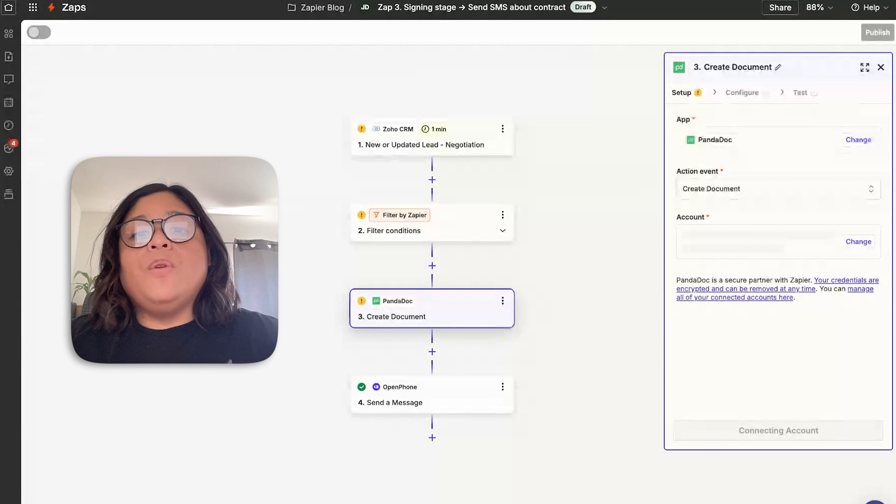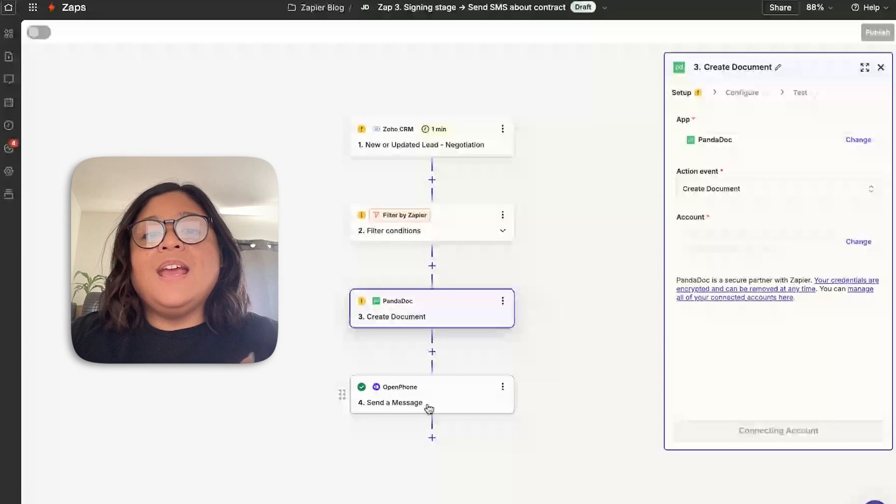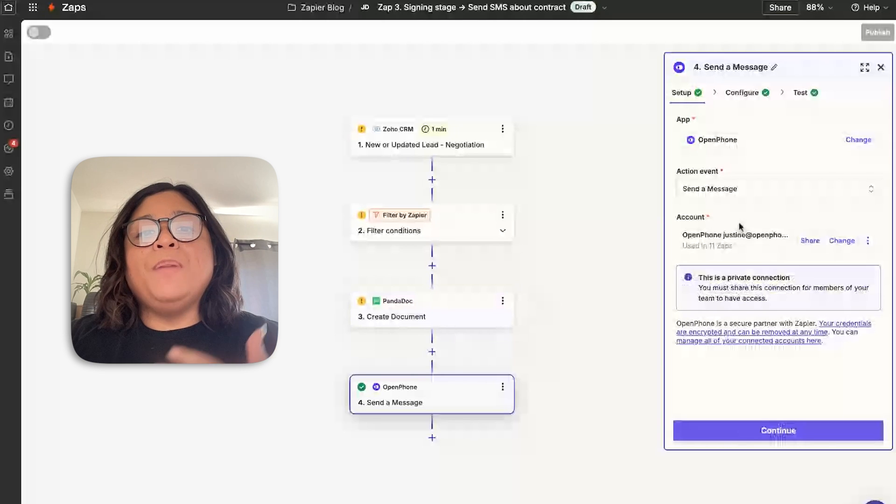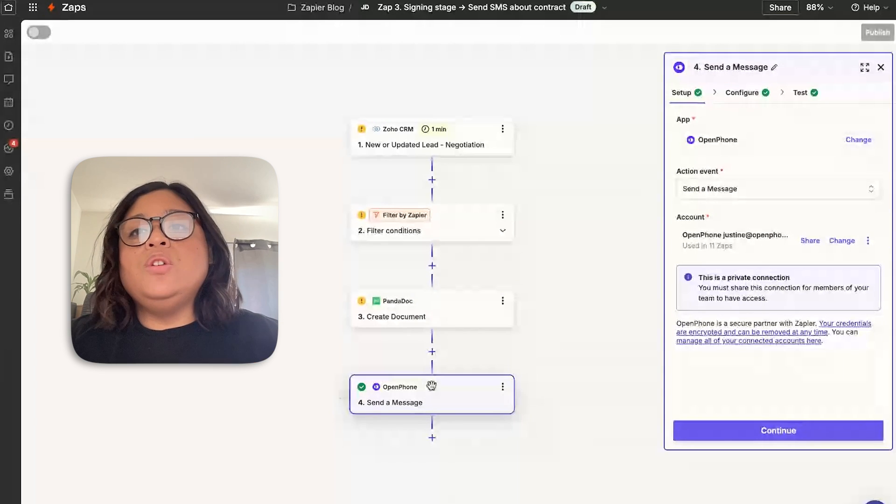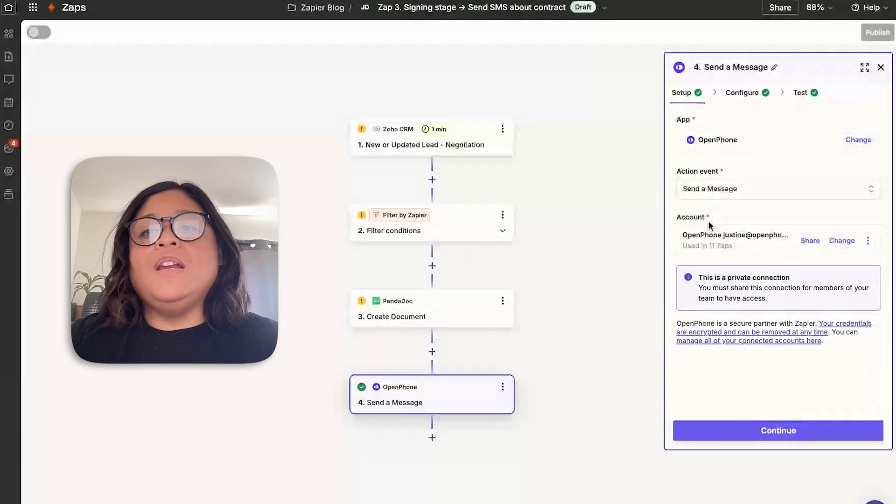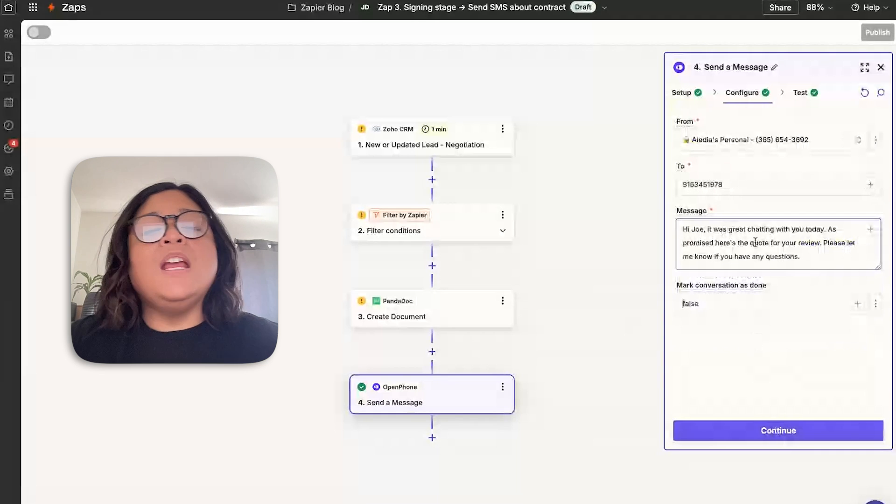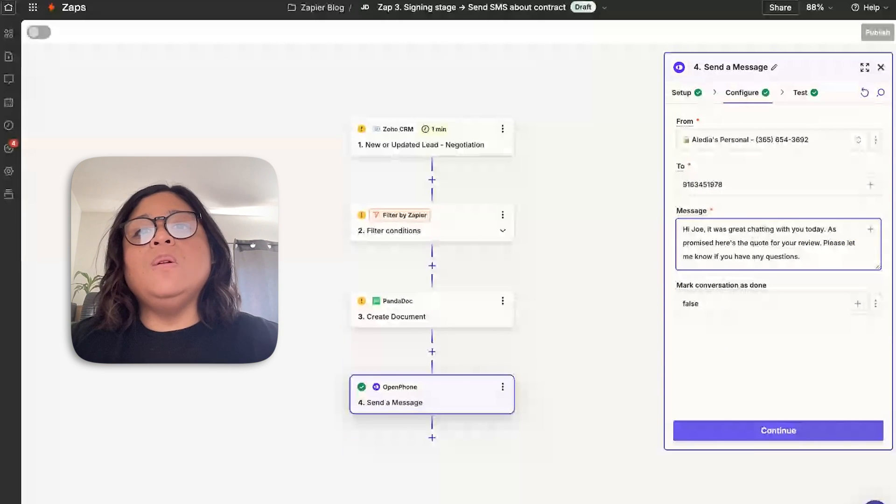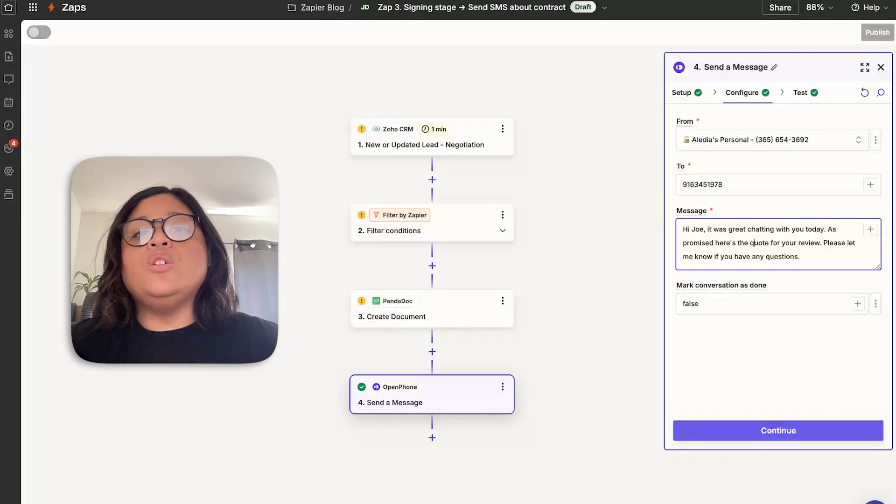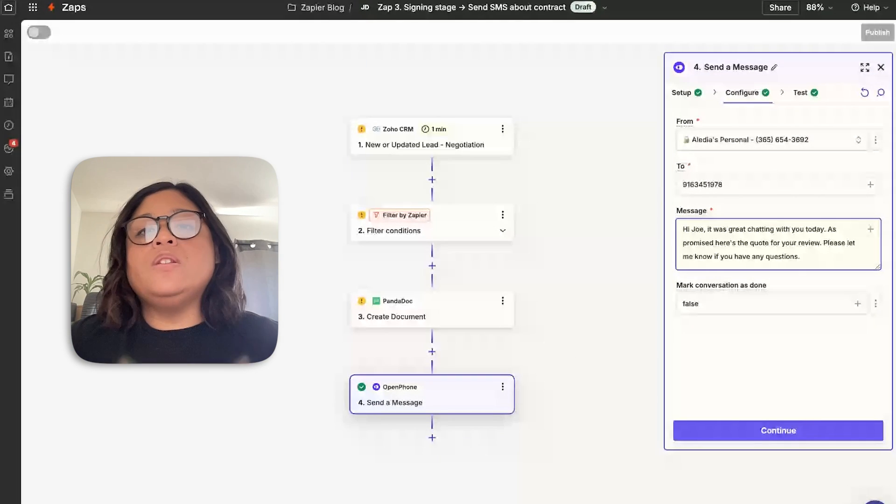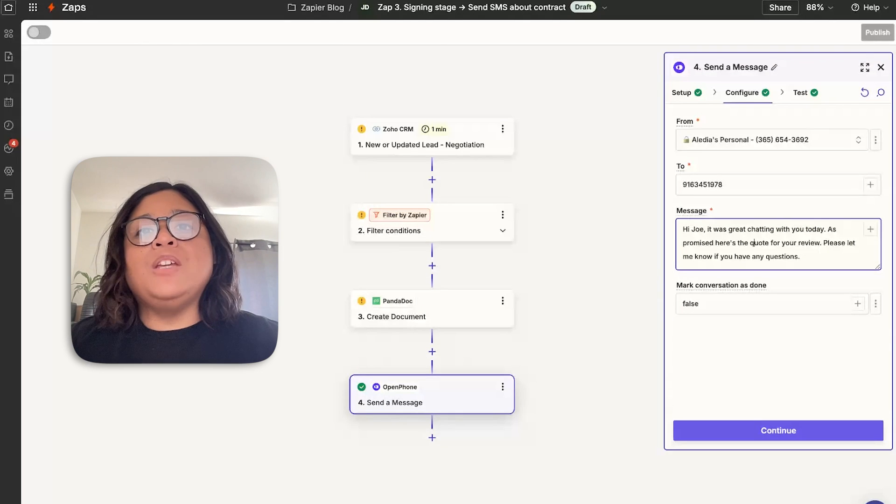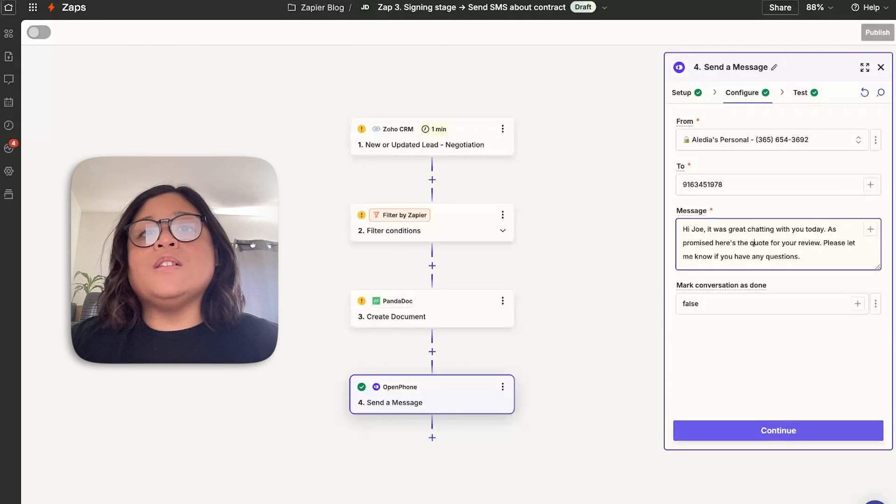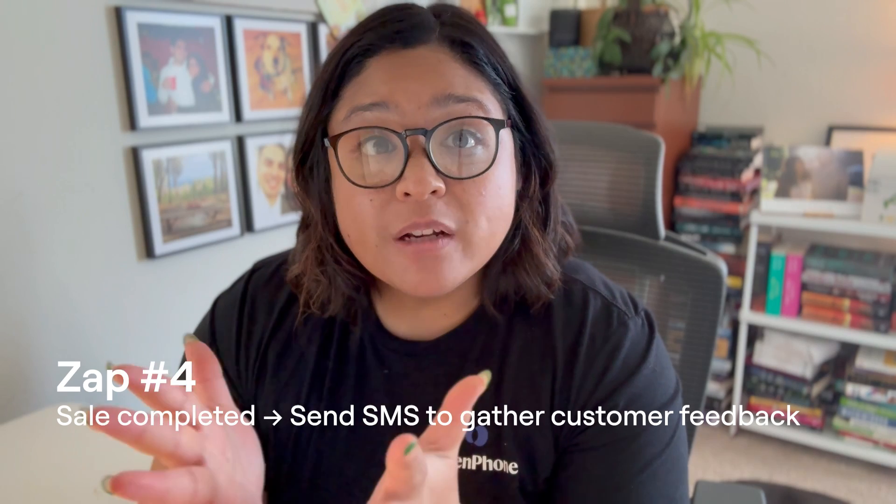After you've created the form, you can then embed a link using the PandaDoc step into your text message. So you can create a message letting them know that it was great chatting with them today, and this is the promised quote for their review. And then they can sign and link out to the PandaDoc based off of this text message. It helps with ensuring that you're sending information as soon as it's available, so that your customers can review and take the next step.